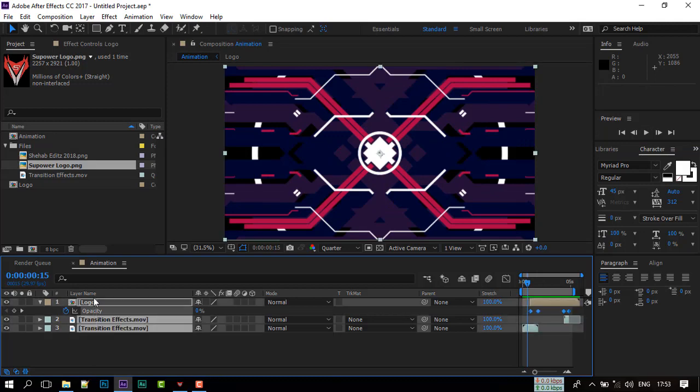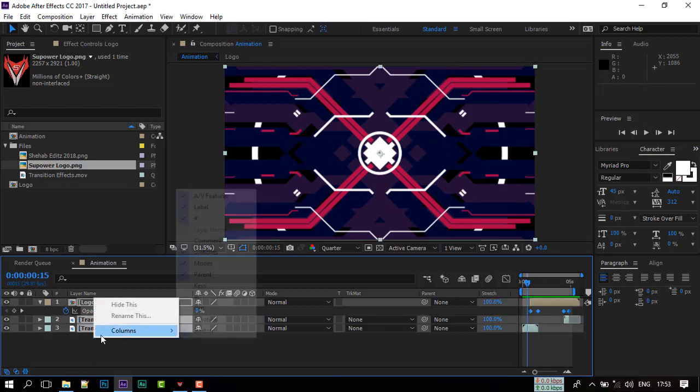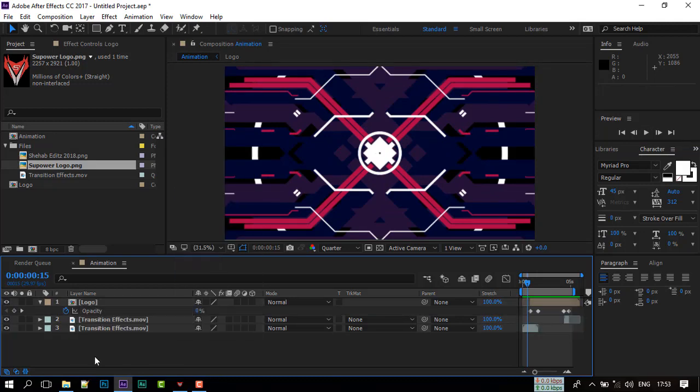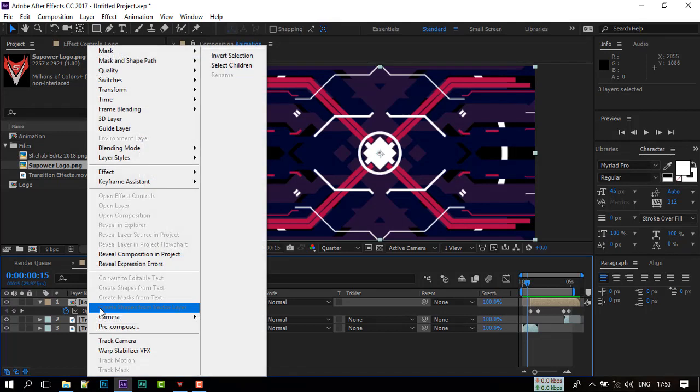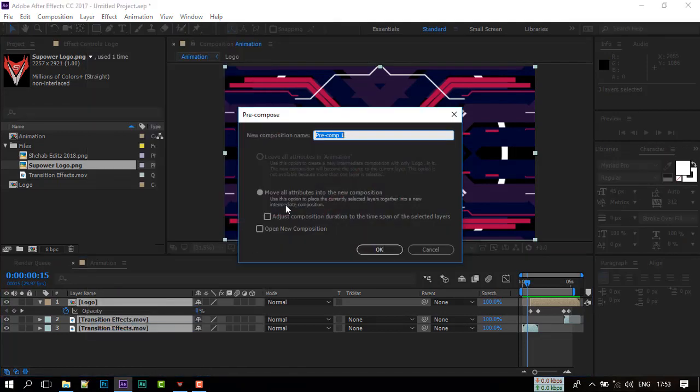Select all layer and make pre-compose. Also select move to all attribute.